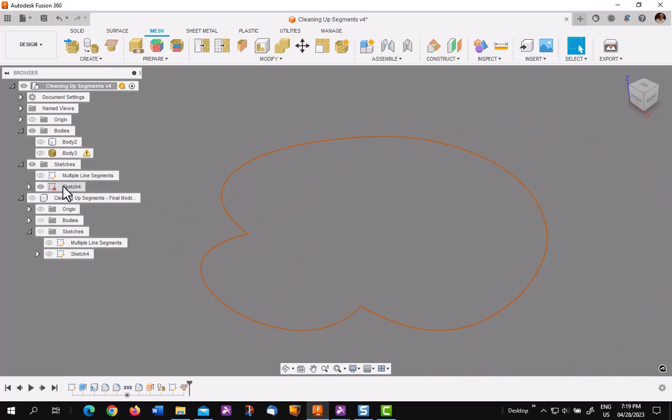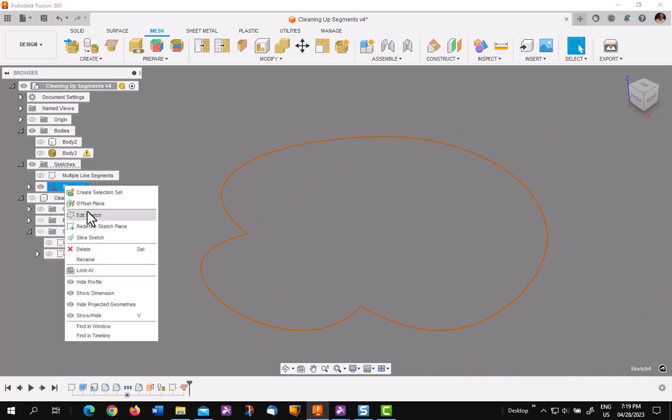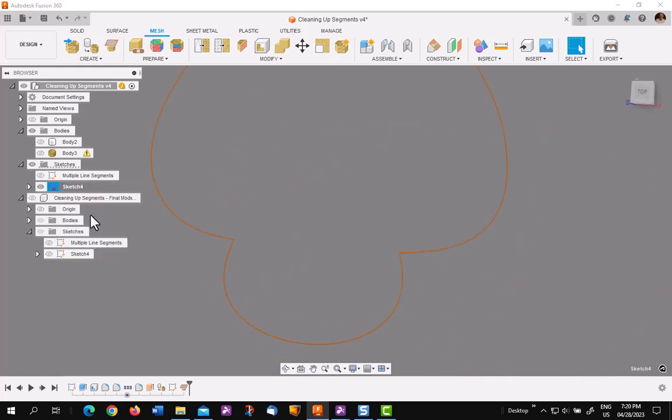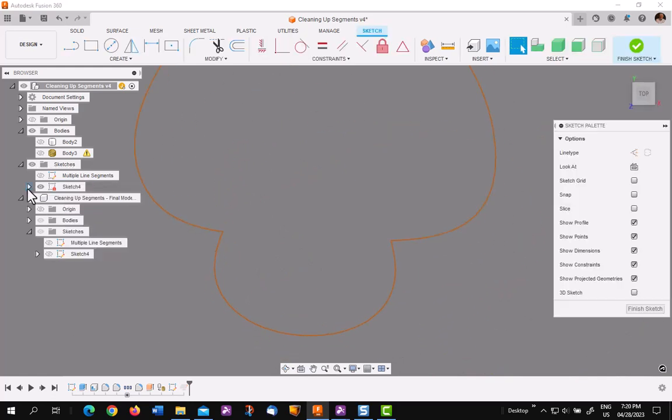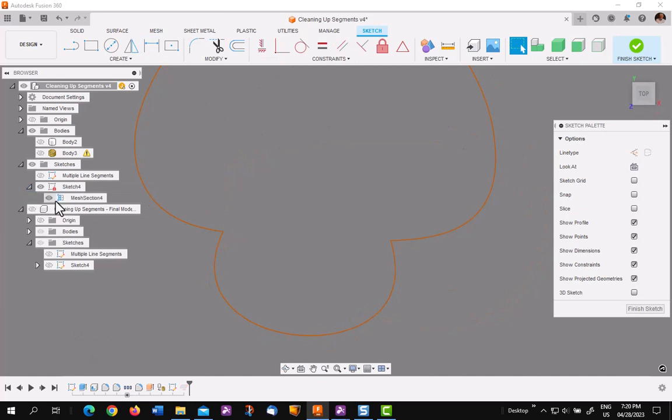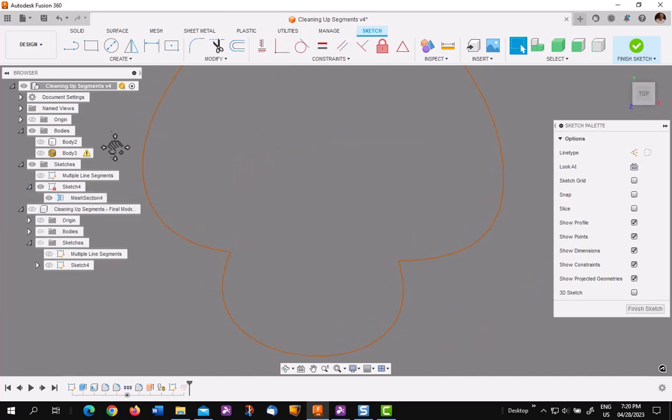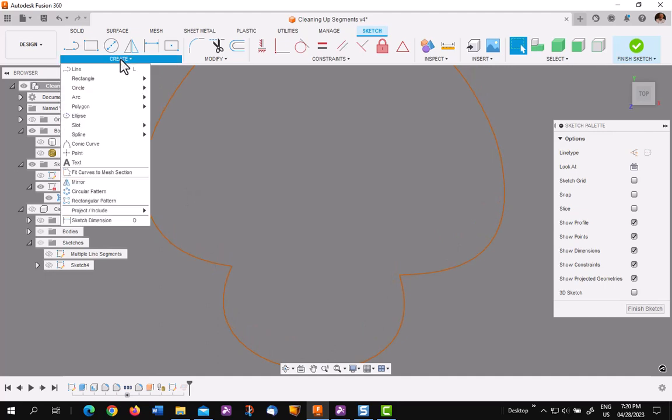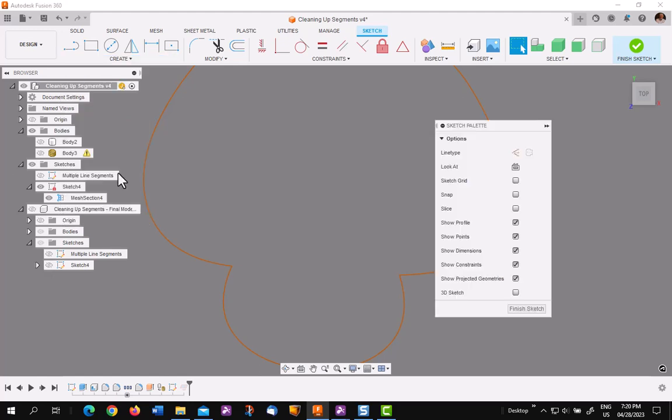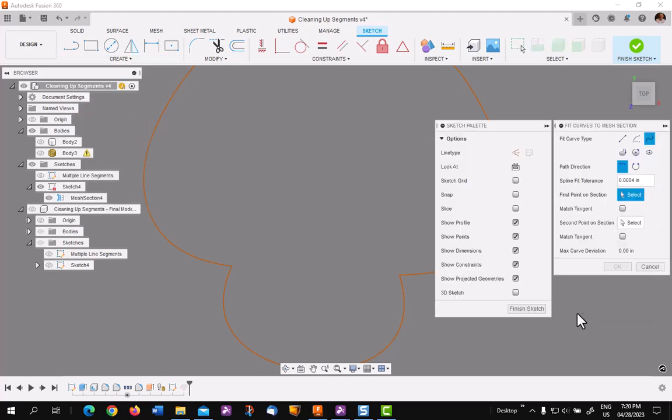Find the sketch in the browser and right-click on it and edit it. Below the sketch you'll see the orange line, which we're going to be using in a second. Next thing you want to do is go to the create menu and find the one that says fit curves to mesh section.